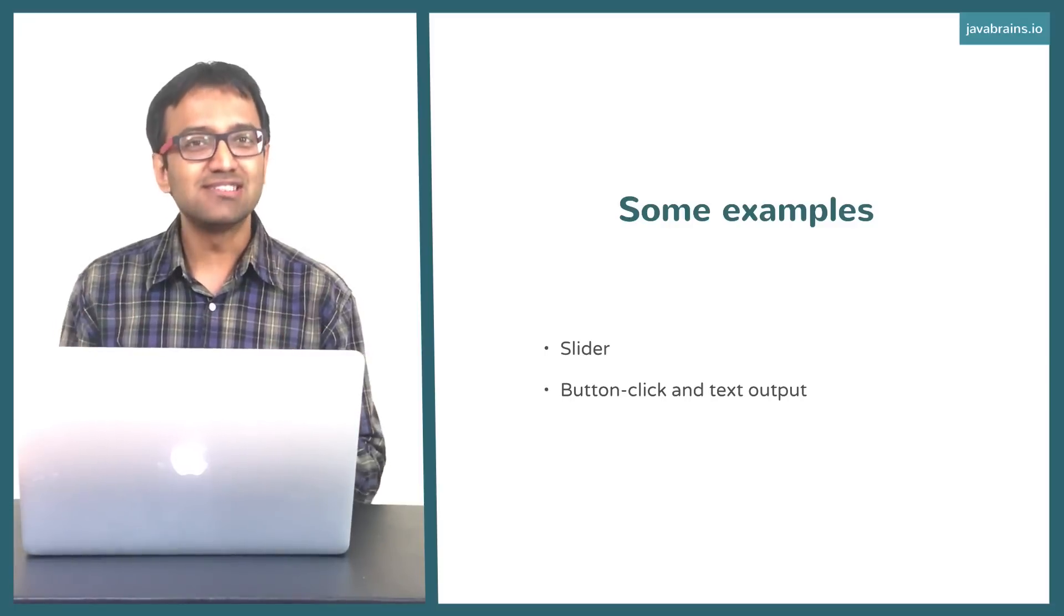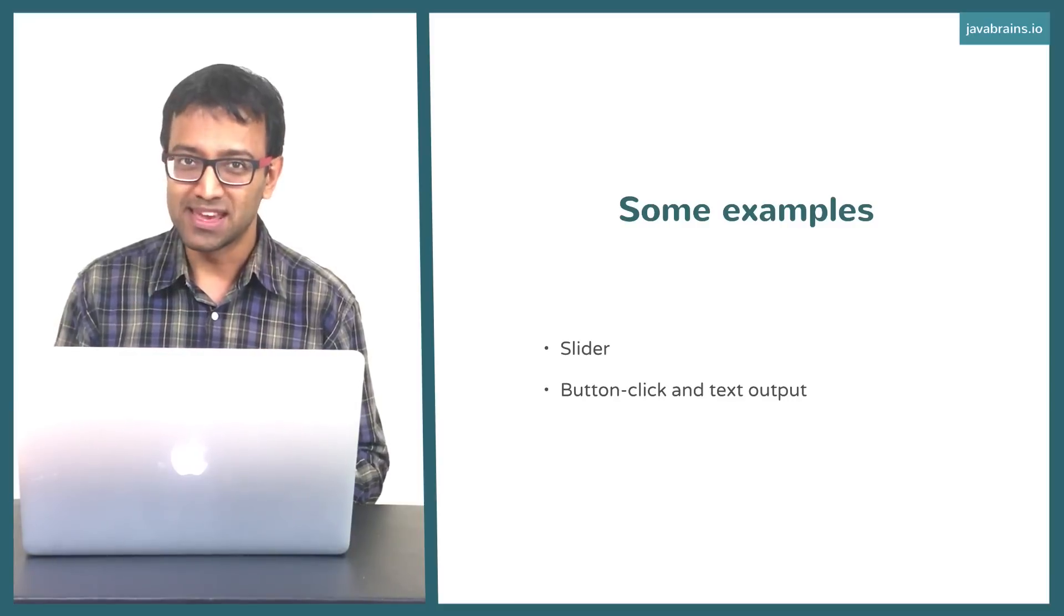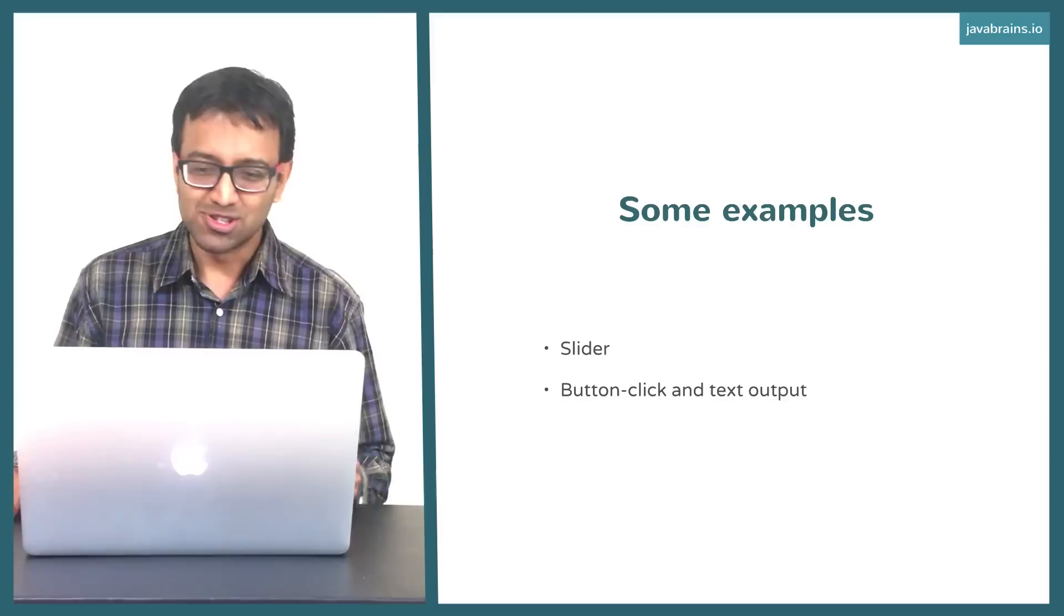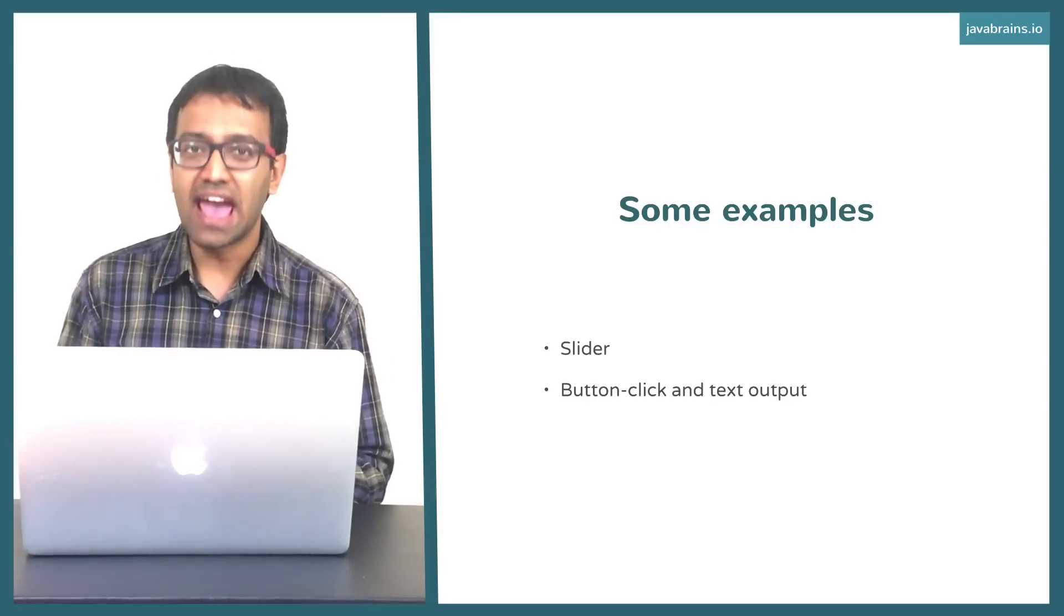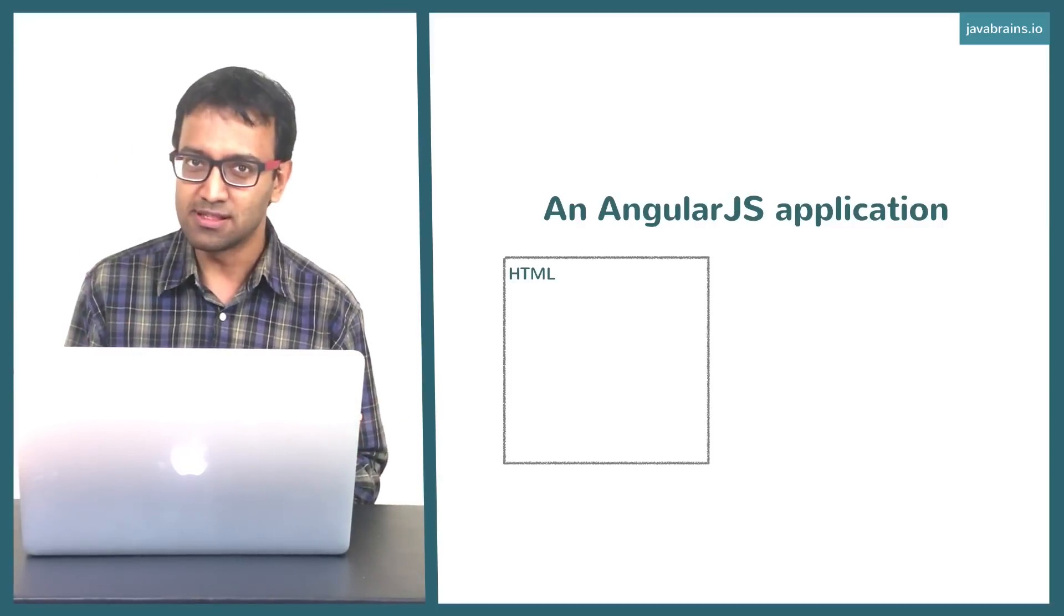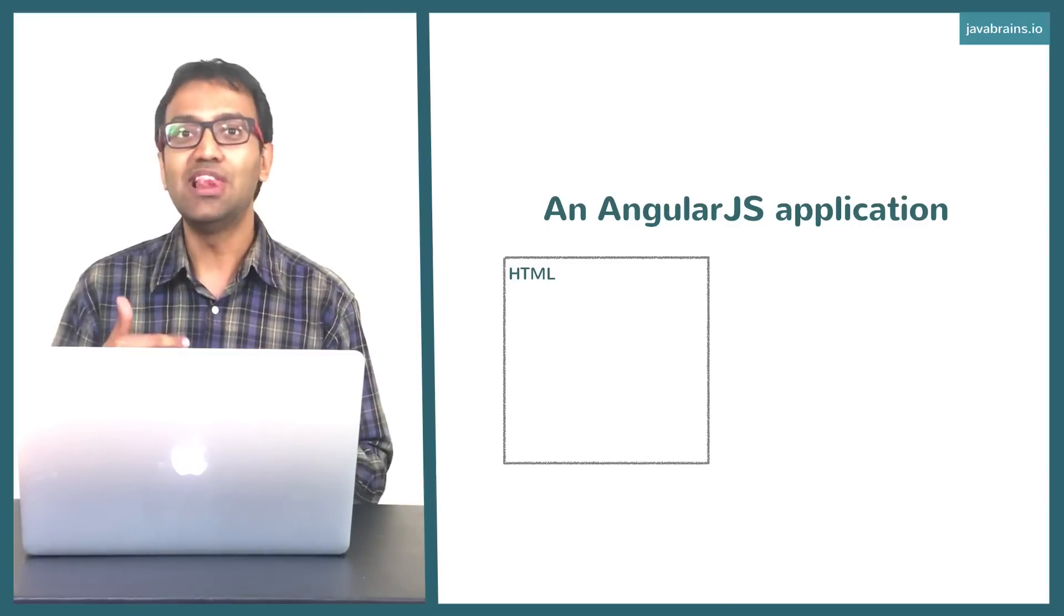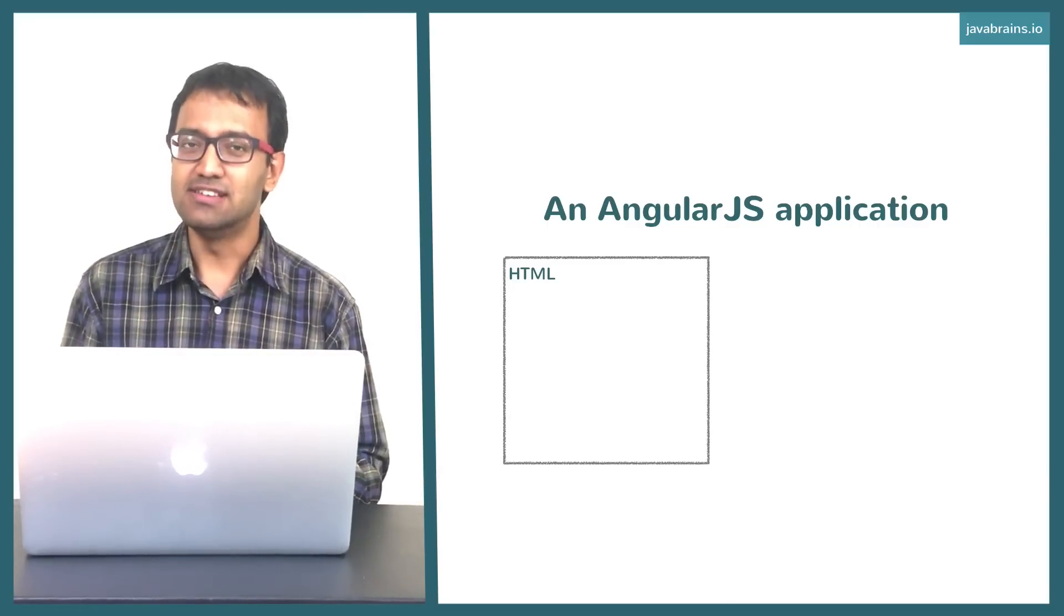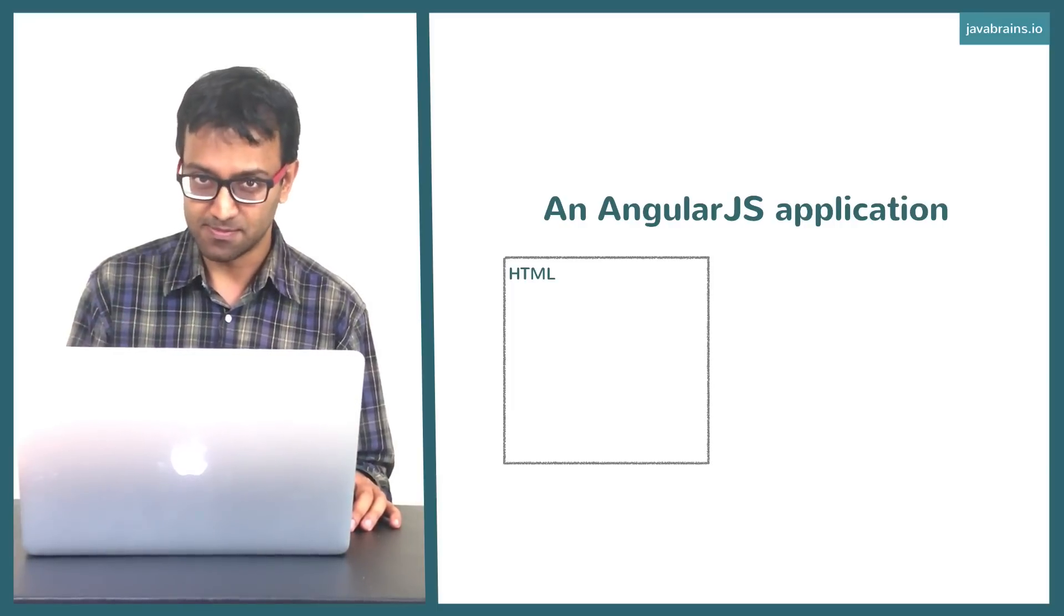So here's how things work in an Angular application. This is how the browser learns these new tricks. The first thing you need to do in any Angular application is, of course, you need to have an HTML. So you write your HTML and then you need to add this new layer of functionality to it. The way you do this is by first adding the AngularJS script.